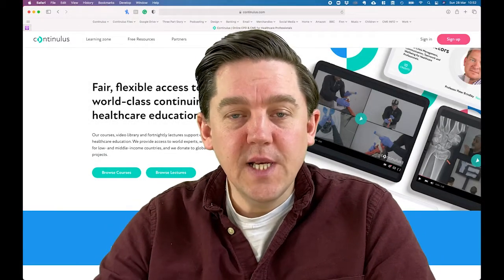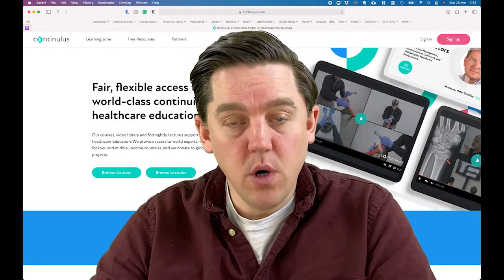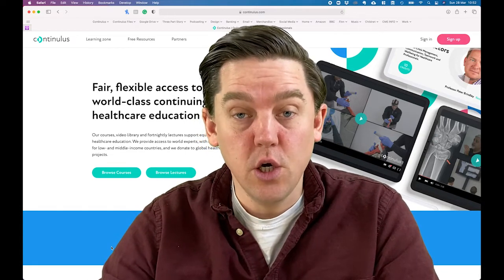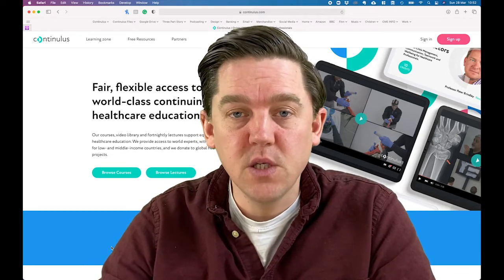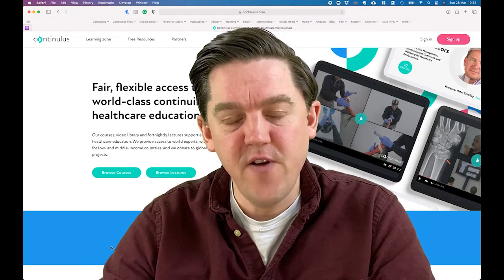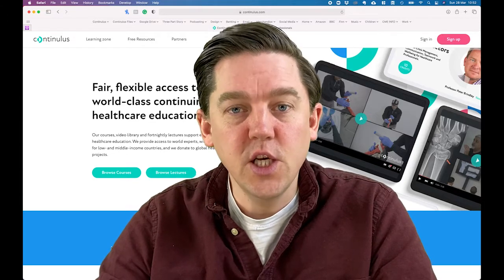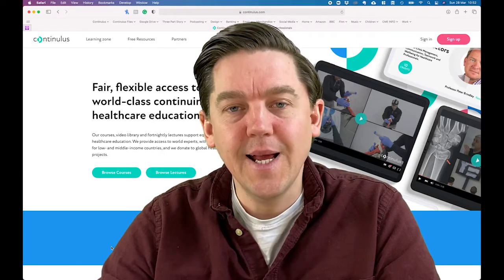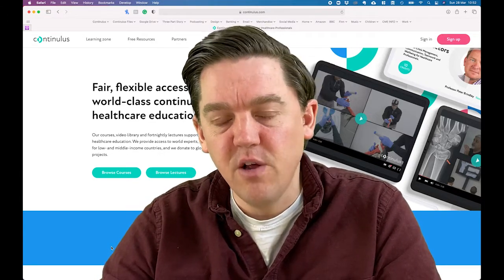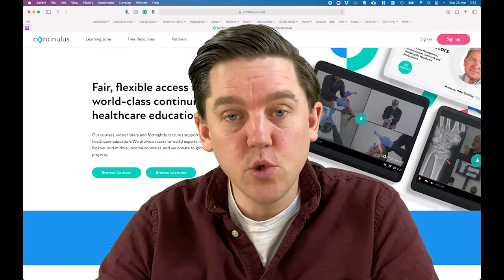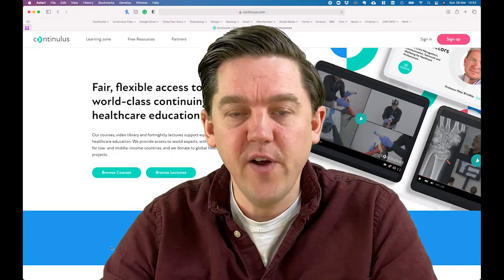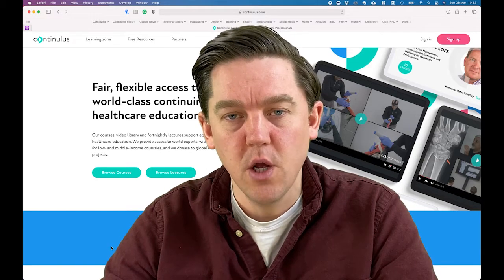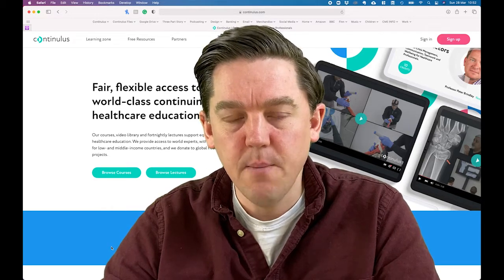Hello and welcome to the Australian Sepsis Network portal on Continuous.com. Continuous.com is an ethical learning management system for healthcare professionals, bringing you continuing education with leading subject experts in the world and making it accessible, affordable, convenient and socially responsible for all healthcare professionals globally. We're delighted to partner with the Australian Sepsis Network on this exciting project.